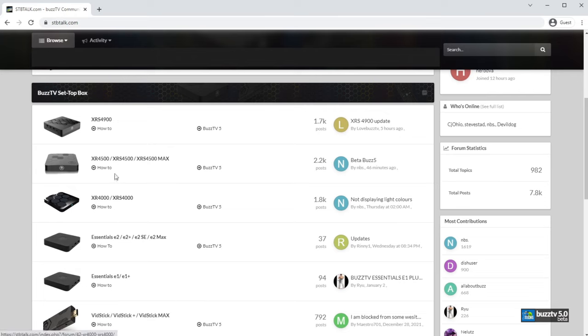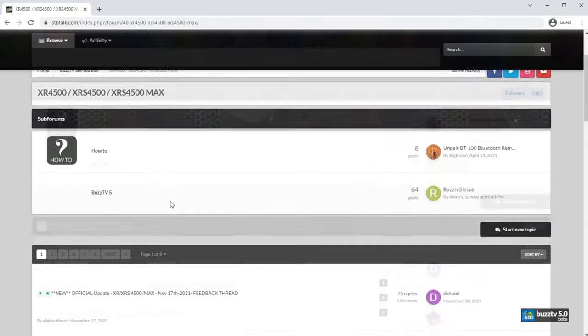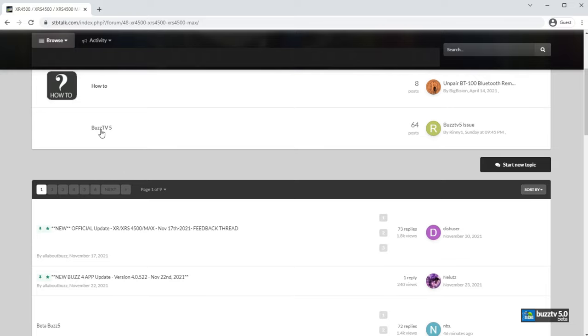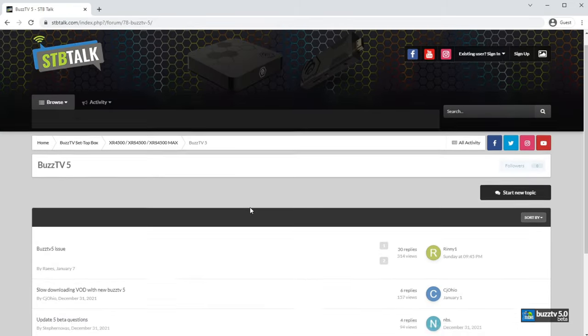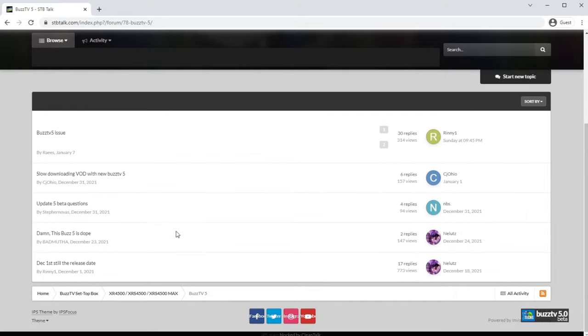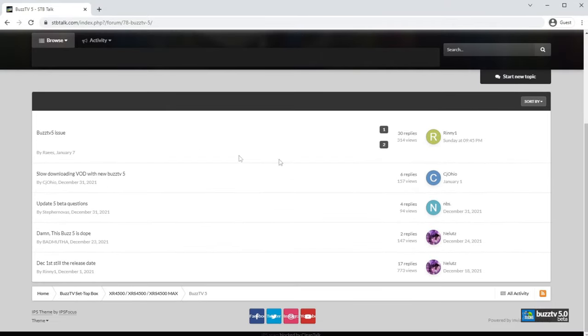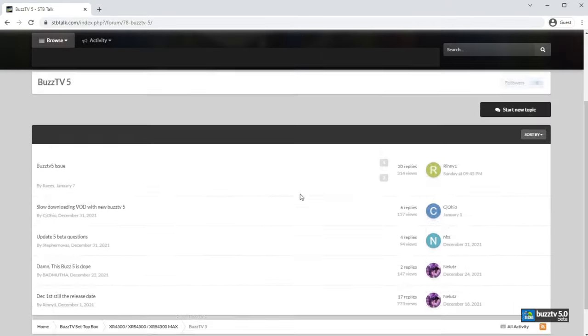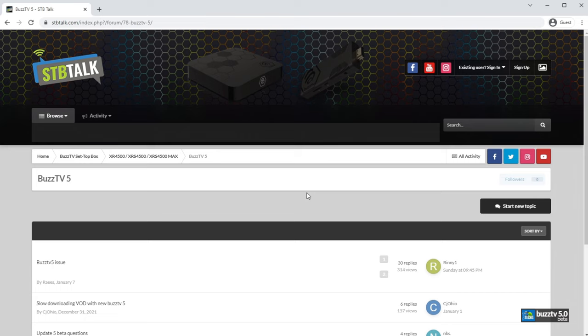You need to go inside of it and you got to find a part that says Buzz TV 5, which click over here. Then you got to create a new topic or you can read the problems and fixes that are already done. Maybe you're missing a step or maybe something is wrong with the server that you're connected to that gives you those issues.